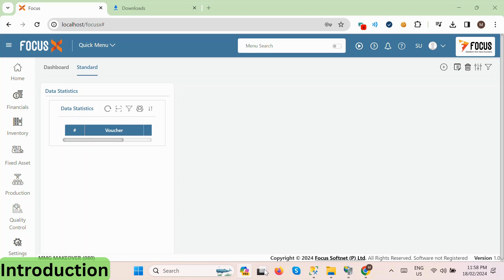Hello everyone, welcome to our tutorial on creating an account master in Focus X ERP. In this video, we'll walk you through the process step-by-step, starting from accessing the account master module to creating a new account and managing account groups. Let's get started.